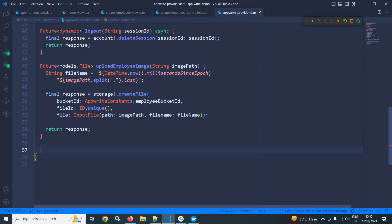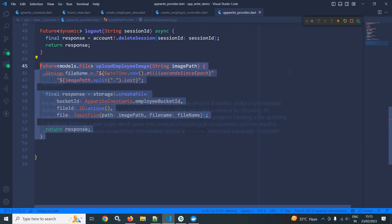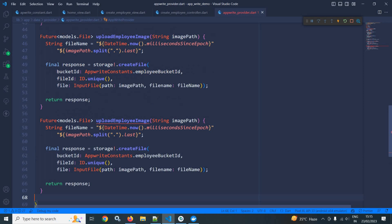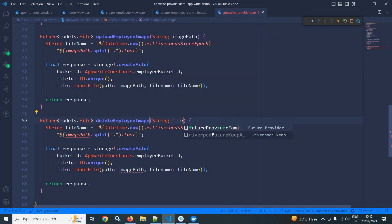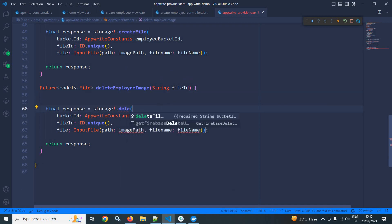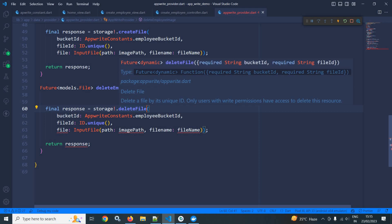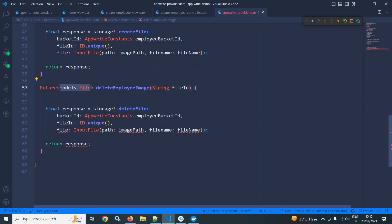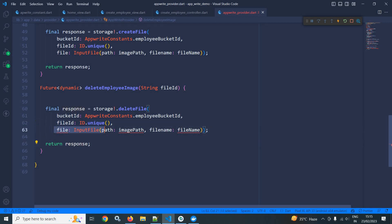Here I am creating one more function to delete the employee image. I'll copy and paste the upload function. The function name is changed to deleteEmployeeImage, and it takes a fileId parameter. There is no need for fileName here. Instead of createFile, I will use the deleteFile method provided by storage. Its return type is Future of dynamic, and deleteFile takes only bucketId and fileId — the file parameter is removed.